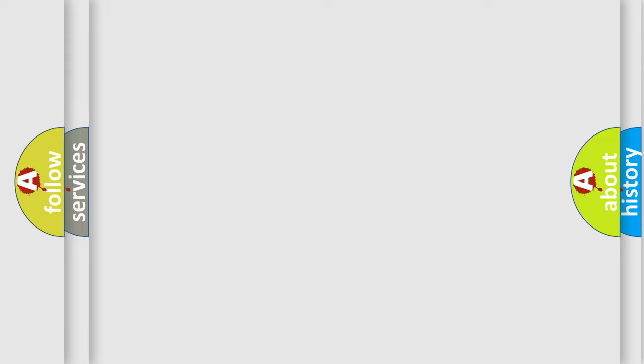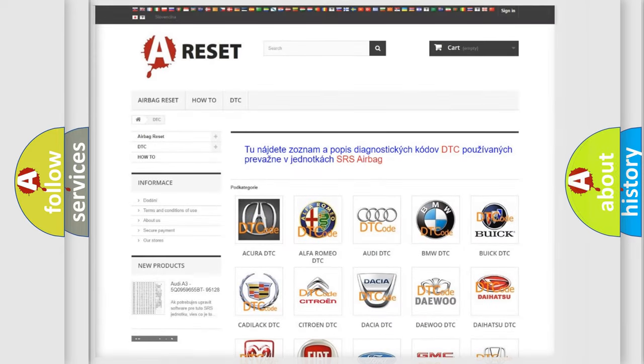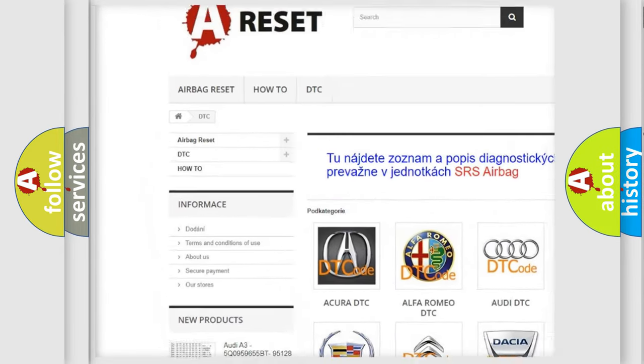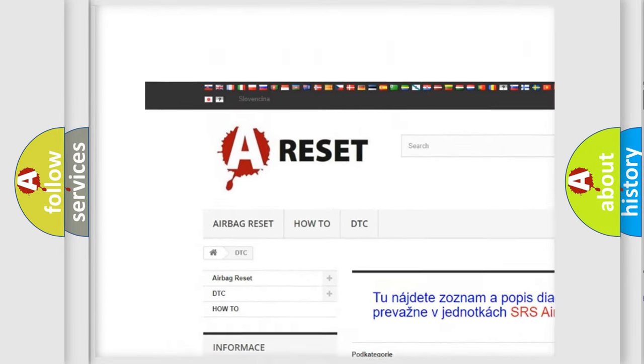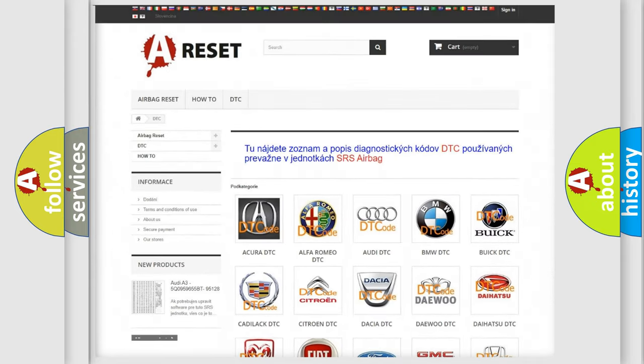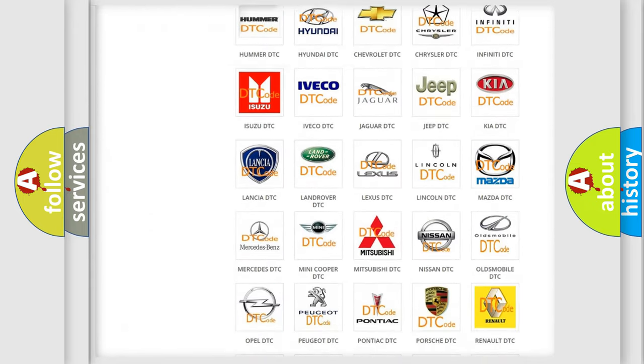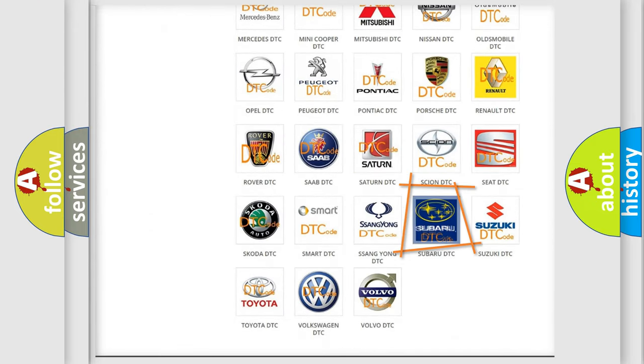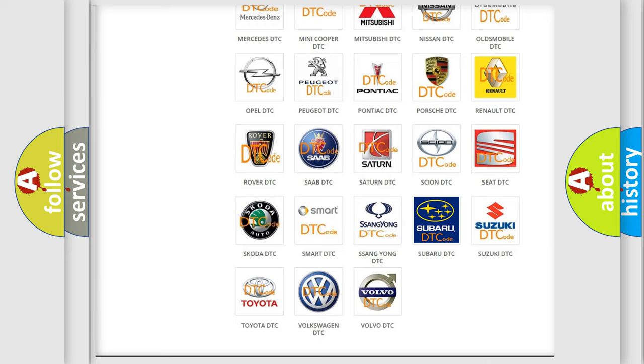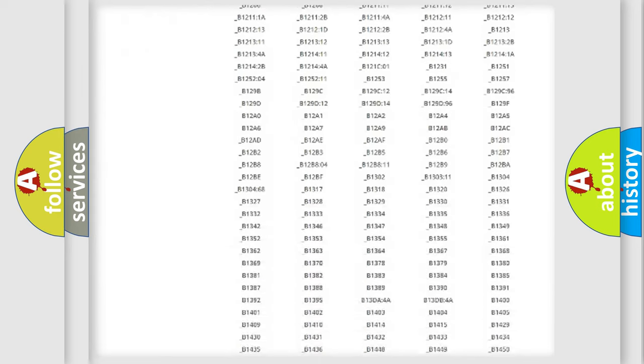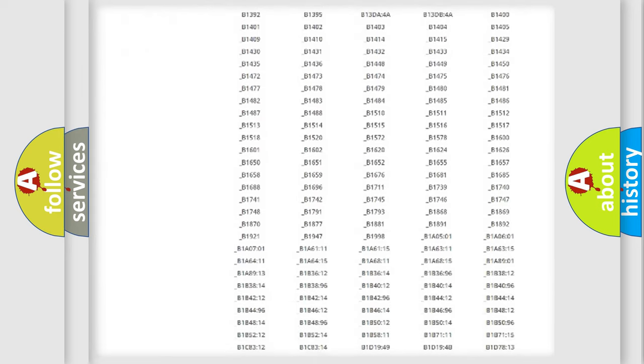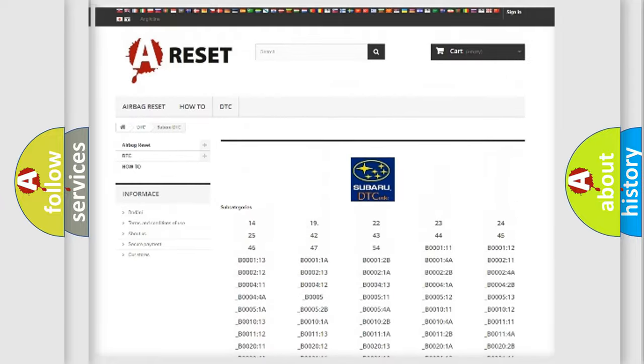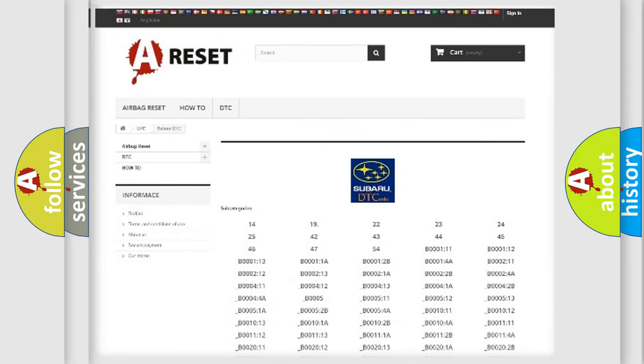Our website airbagreset.sk produces useful videos for you. You don't have to go through the OBD-II protocol anymore to know how to troubleshoot any car breakdown. You will find all the diagnostic codes that can be diagnosed in Subaru vehicles.